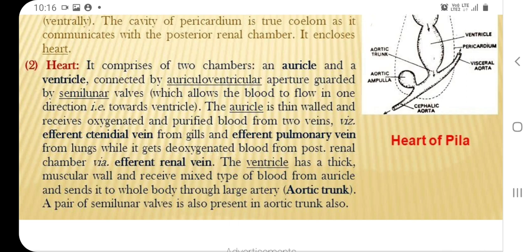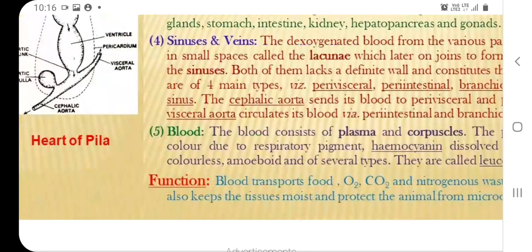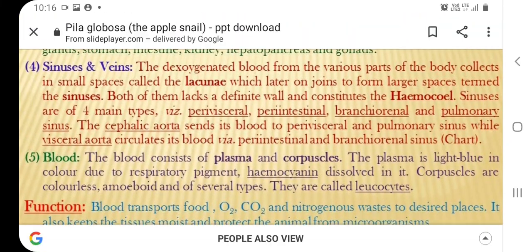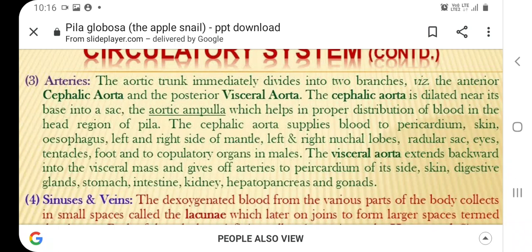The ventricle sends blood to the whole body through a large aortic trunk. A pair of semilunar valves is also present in the aortic trunk.